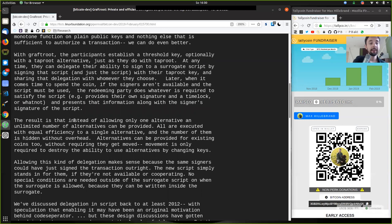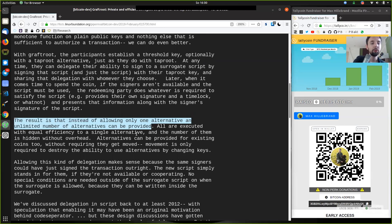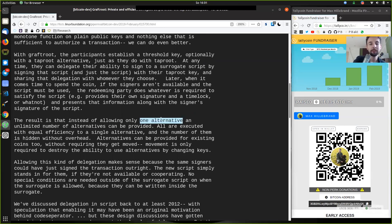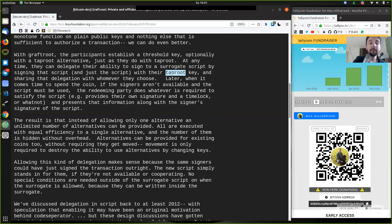The result is that instead of allowing only one alternative, an unlimited number of alternatives can be provided. With Taproot, it's most efficient if we only have one alternative — like a two-of-three multisig with a check sequence verify. But with Graftroot, because we can sign with the threshold key and the Taproot keys, we can sign any script even after the commitment transaction has already been published to the blockchain.